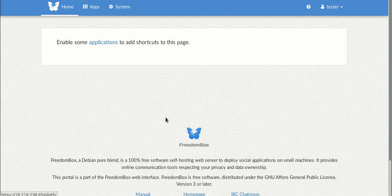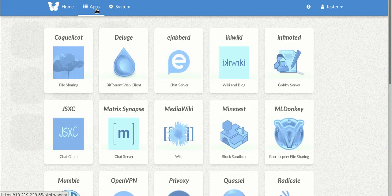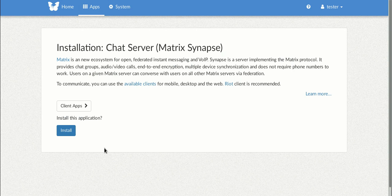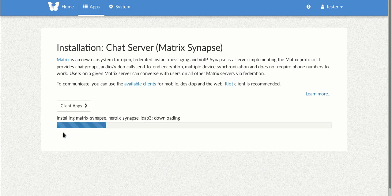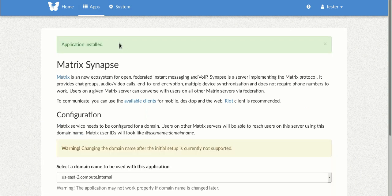So the first app you're going to install is Matrix. You're just going to go to the apps page and find Matrix Synapse. And here you're just going to click install. And after a few minutes the installation will complete. So we're just going to skip ahead to show you that the application has installed.